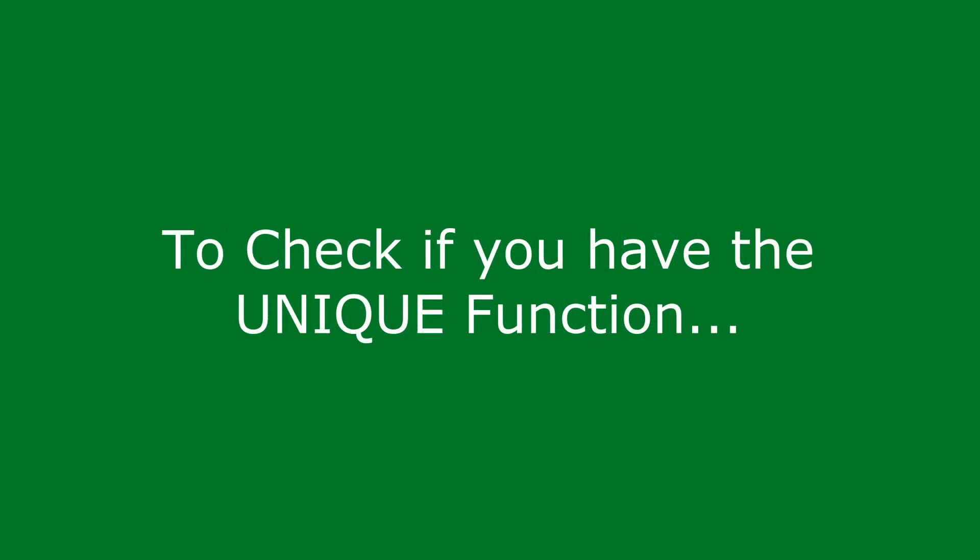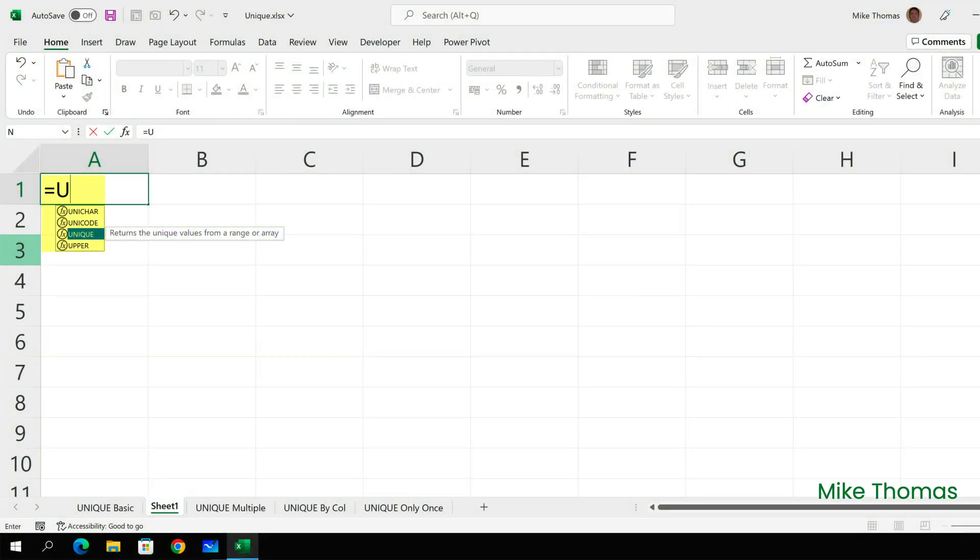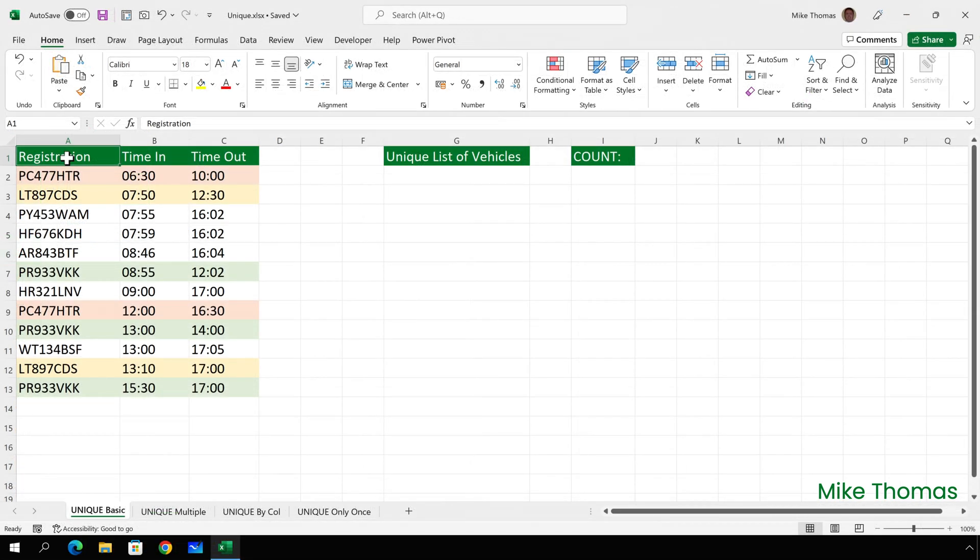The easiest way to check if you have the UNIQUE function is to type equals U into a blank cell and see if it appears in the list. So let's start with a basic example.